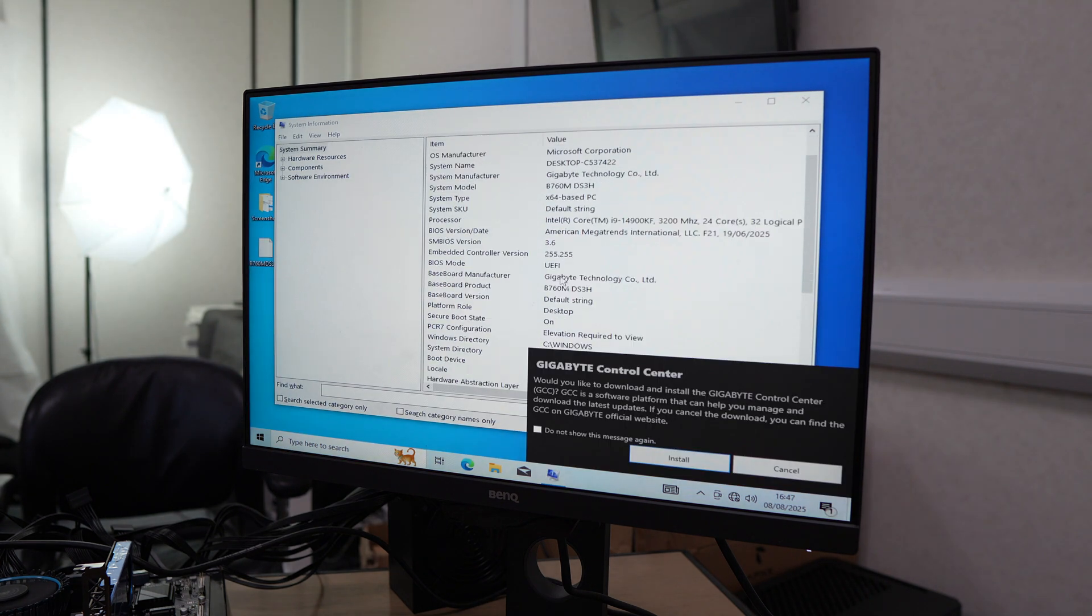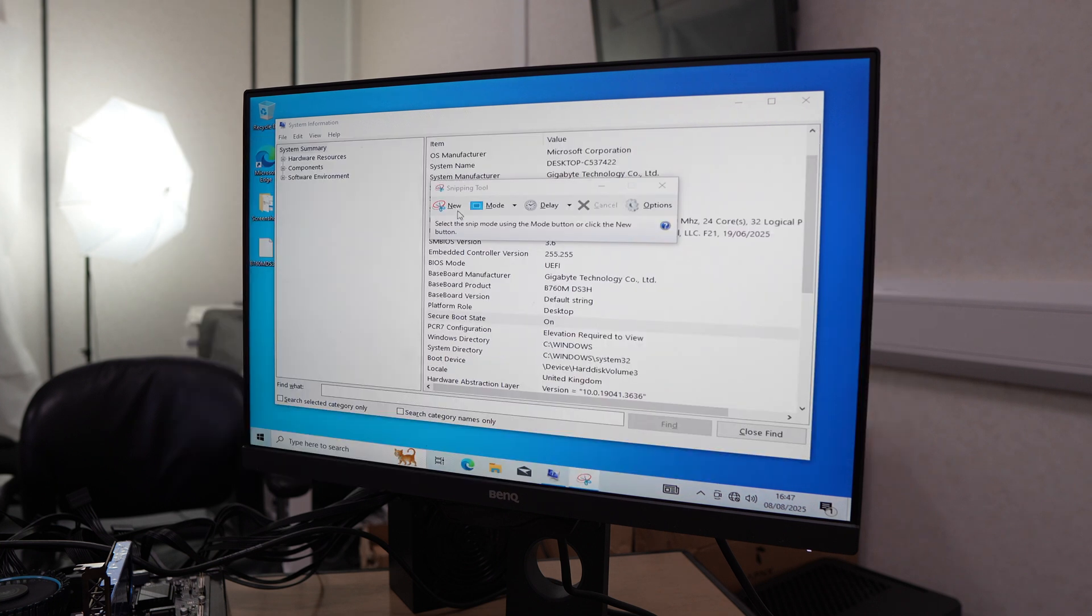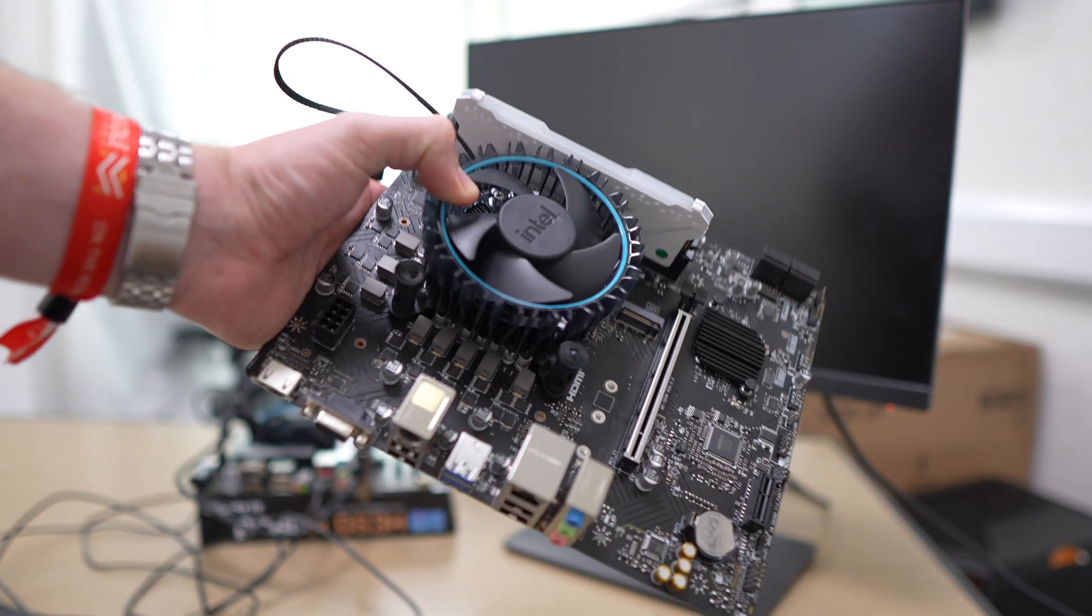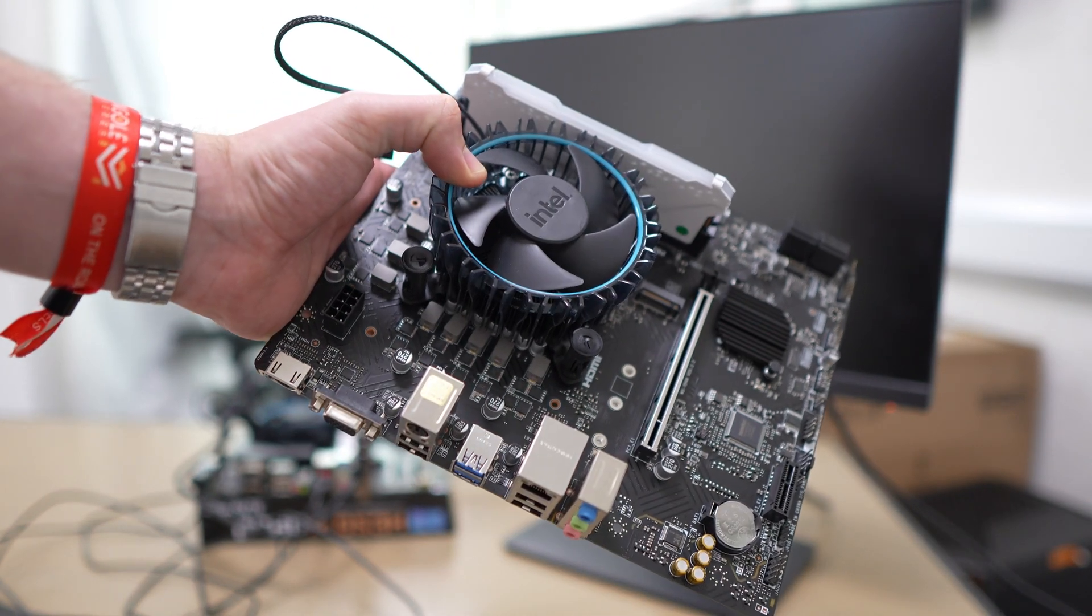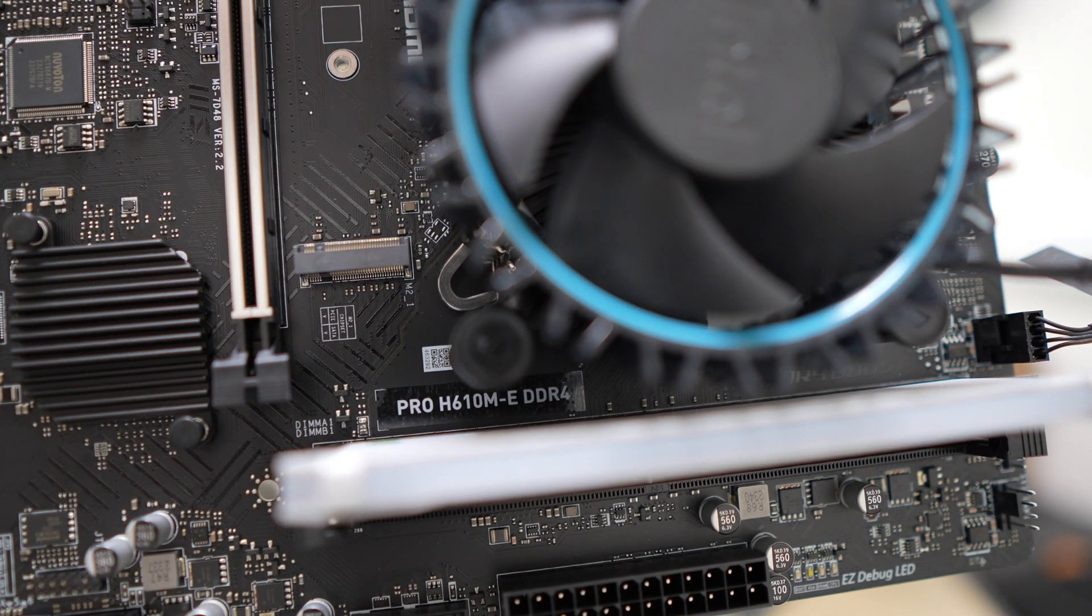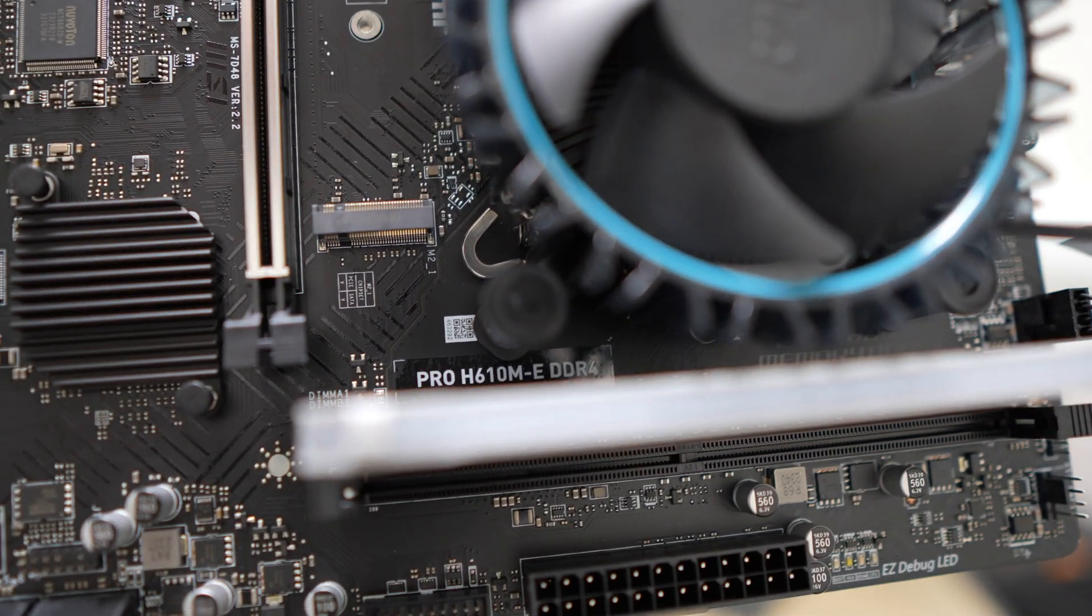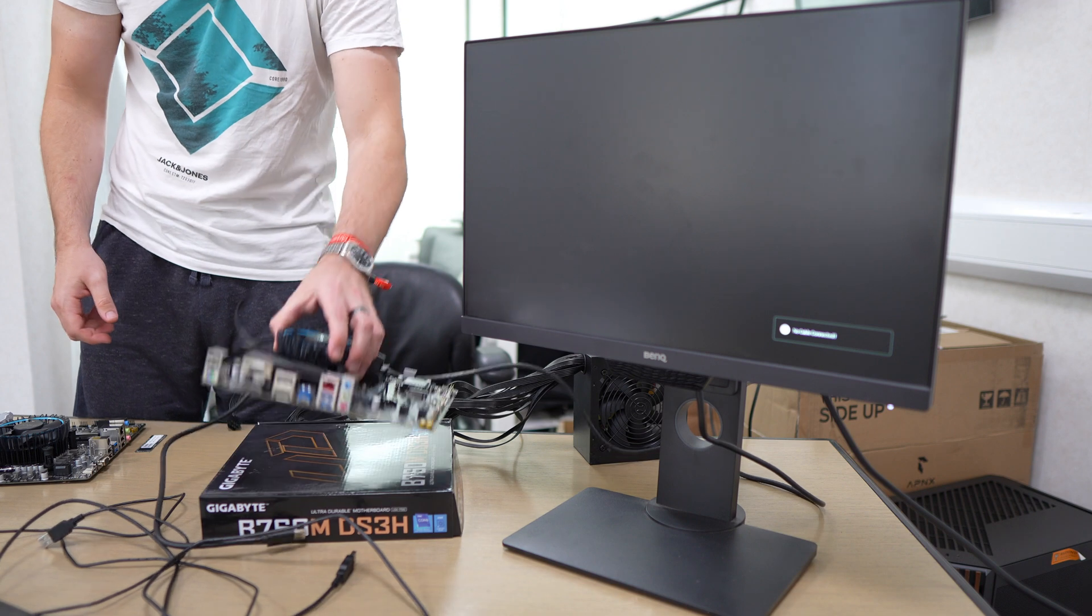This will restart the computer. You'll get back into Windows, and then if we go and have a look at our secure boot state now, we can see that it's on and we're all sorted.